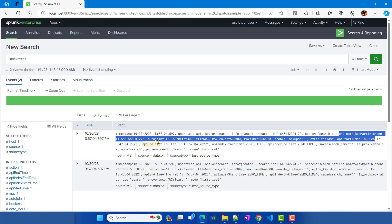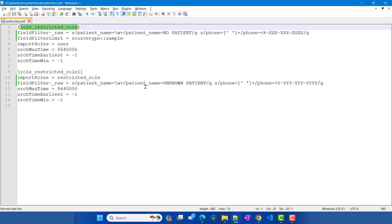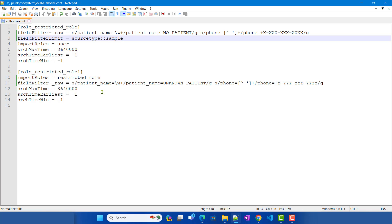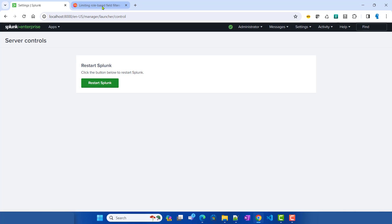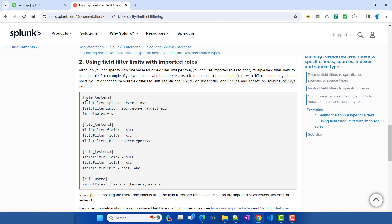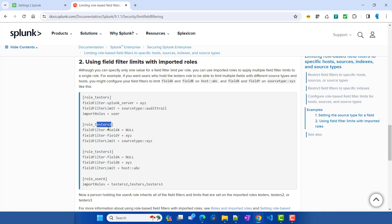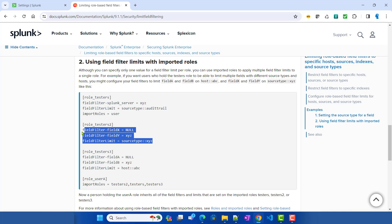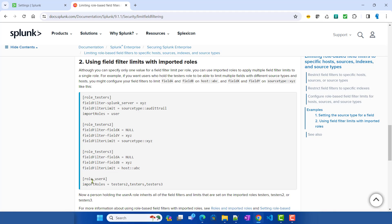This is how you restrict the field filter using source type or host. It behaves similarly for imported roles — whatever is defined locally will overwrite matching settings, otherwise filters are combined. Let me show a good example from Splunk documentation: they define three roles — role_testers, which has a field filter on 'splunk_server' and field_filter_limit to the 'audit_trail' source type; tester_two with field filters on different fields and a different source type; and tester_three similarly.